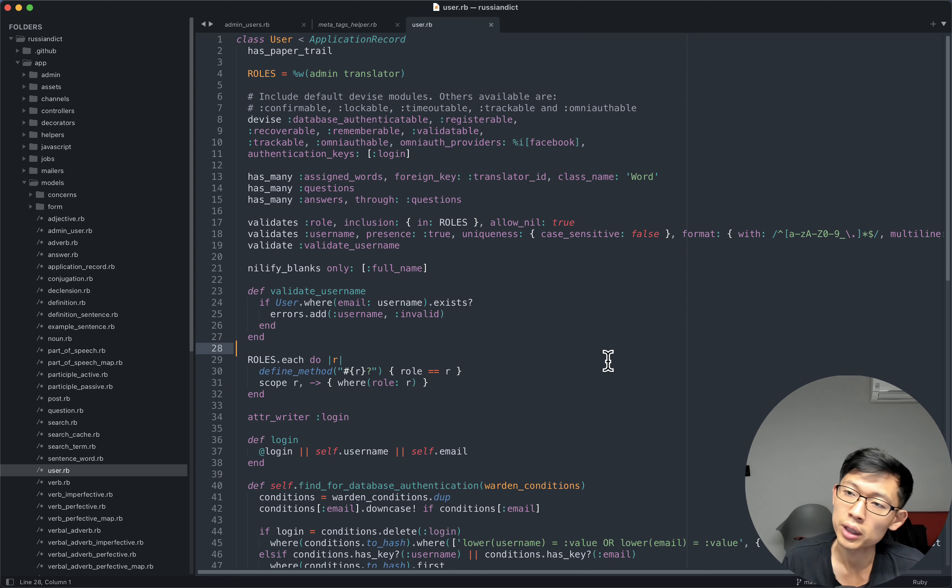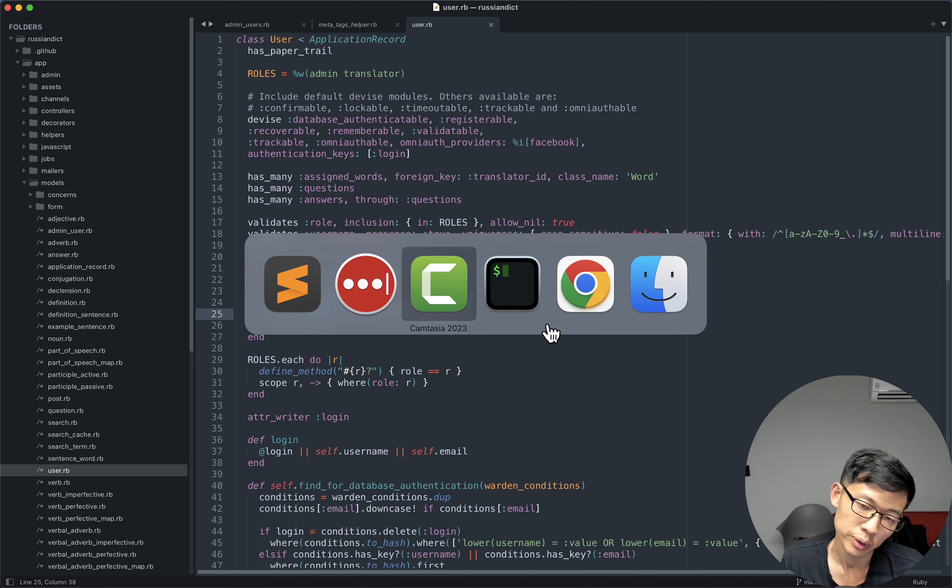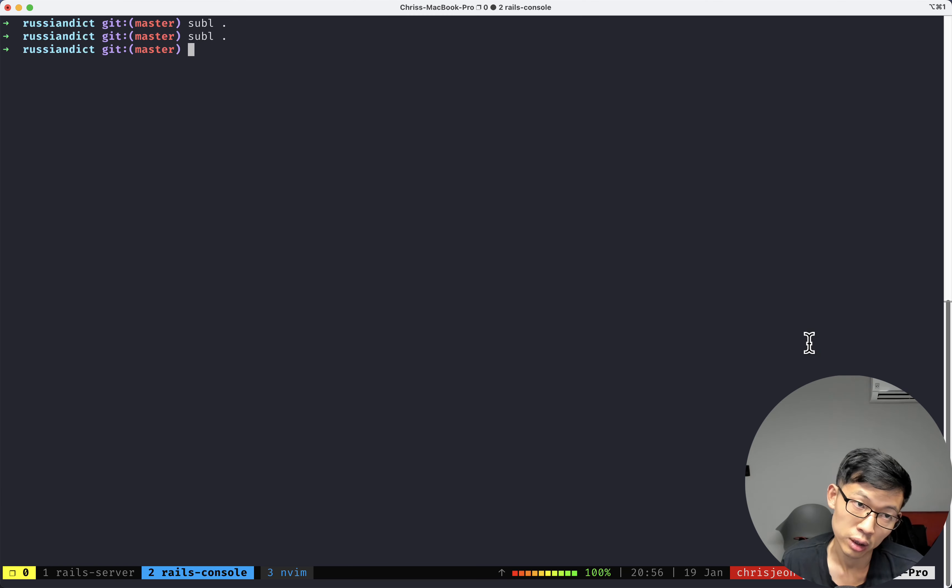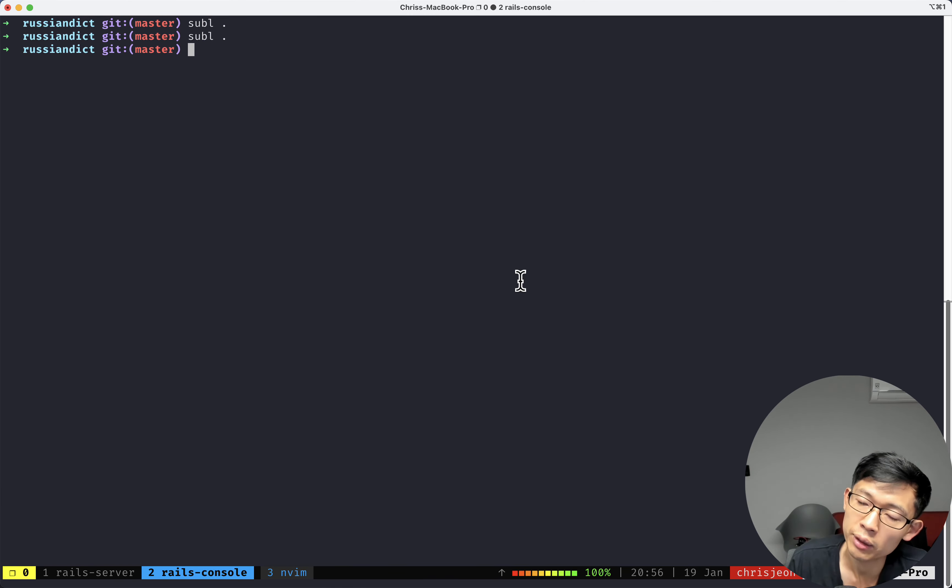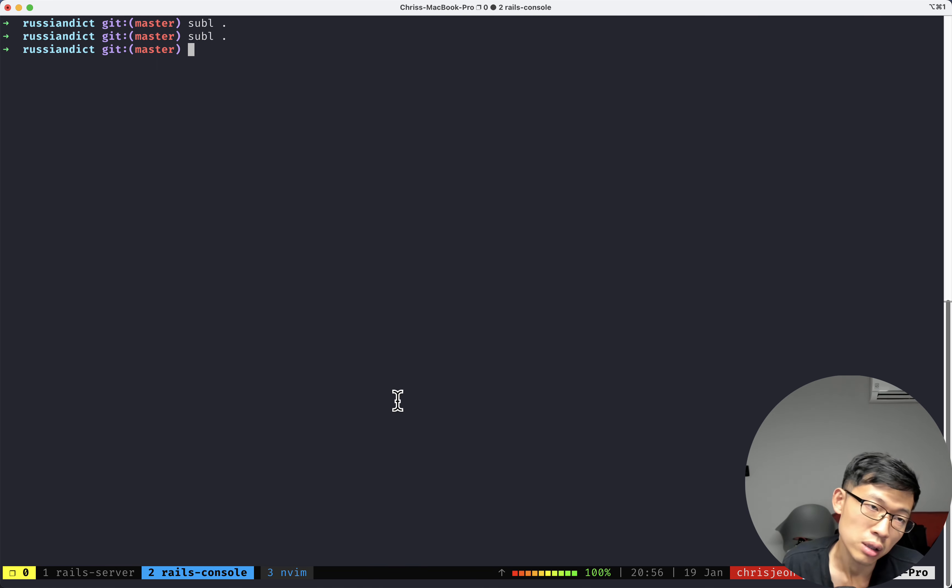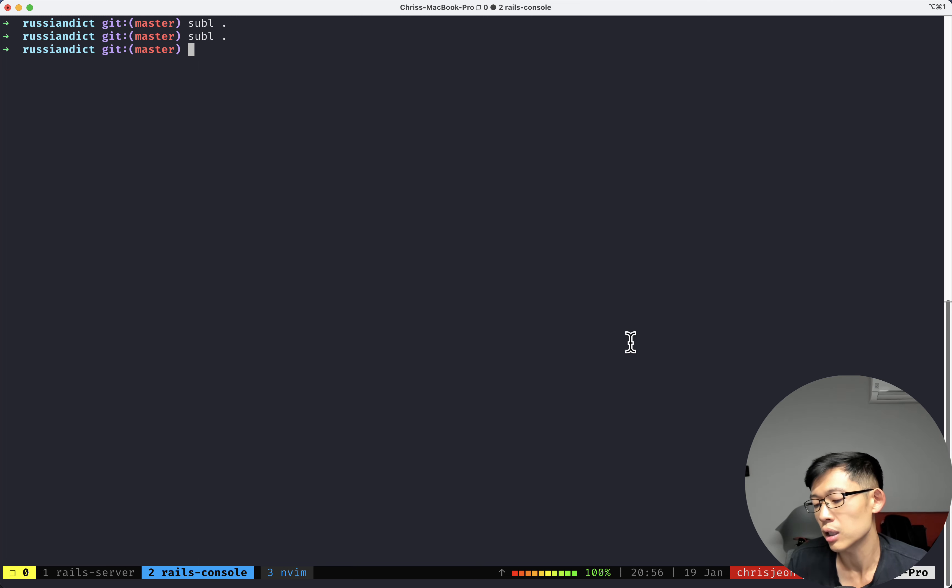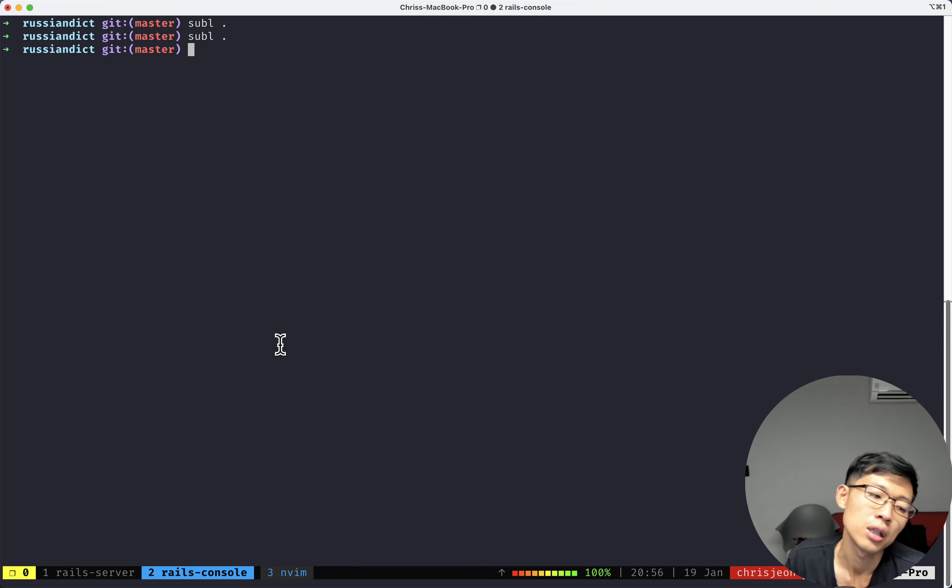But one day I just decided to use Vim when I was working at an agency because this guy that was sitting next to me was using Vim. So I thought, you know what, I'll just try it out. And it's stuck ever since.